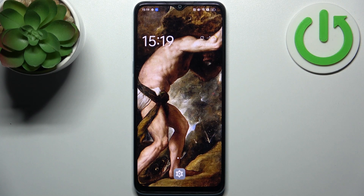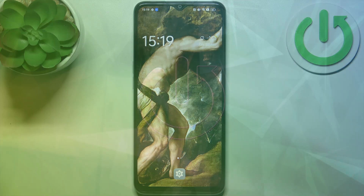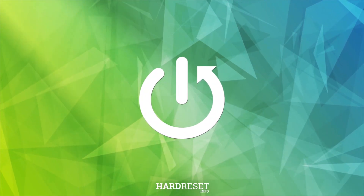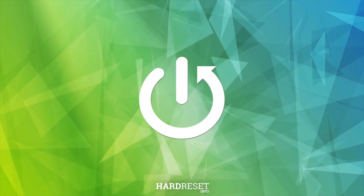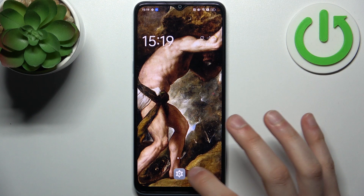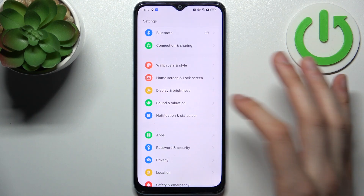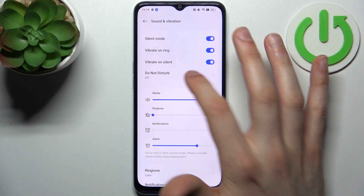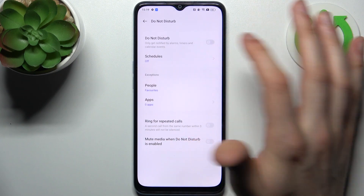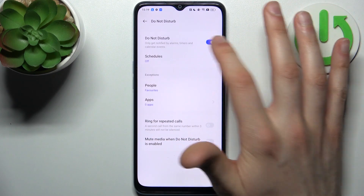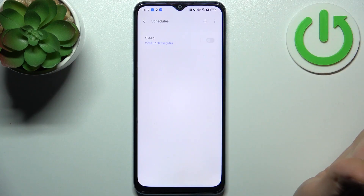Here I have the Oppo A58 and today I'm going to show you how to enable the Do Not Disturb mode on this device. To do this, firstly you have to open Settings, then go to the Sound and Vibration section, and then to Do Not Disturb. Here you can switch this mode on.